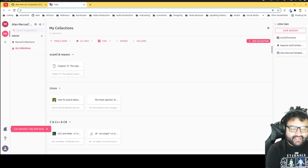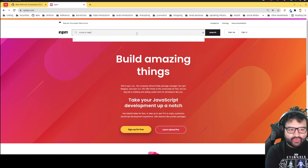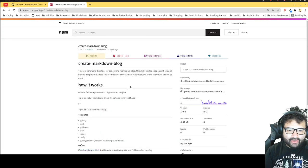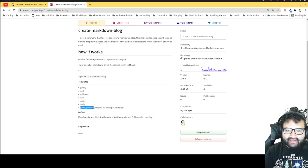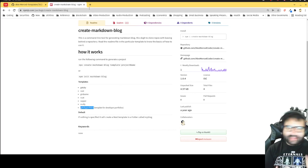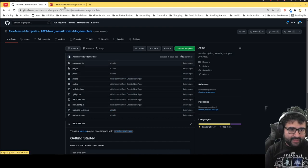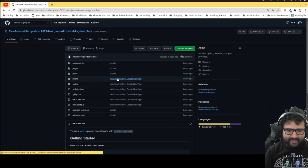Head over to npmjs.com — there's a tool called create-markdown-blog. With this you can just generate a markdown blog whenever you like. You run the command and choose whether you want a Gatsby blog, Next.js markdown blog, Gridsome, Nuxt, Sapper, Scully, or a Gatsby portfolio template, and it'll spin up that template. I'll probably add this new template to that roster soon, so keep an eye out.